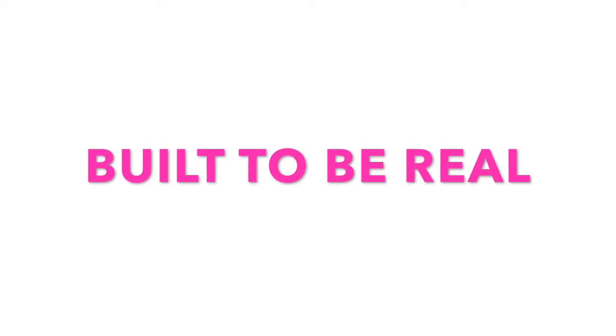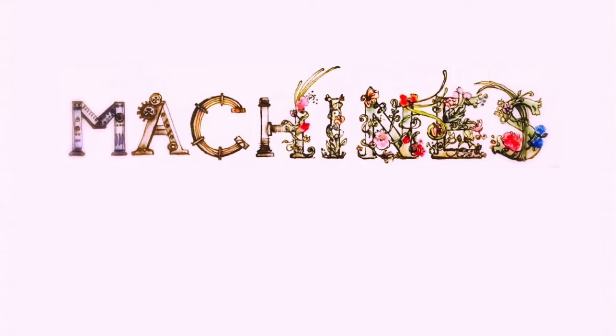We're built to be real. We are built to be real. We are not machines. Built to be real. We are built to be real. We are not machines. We have lungs to breathe. We are not machines.